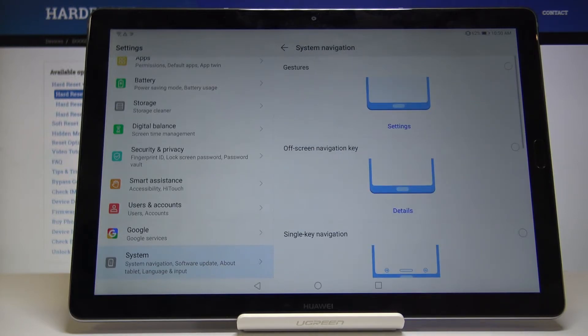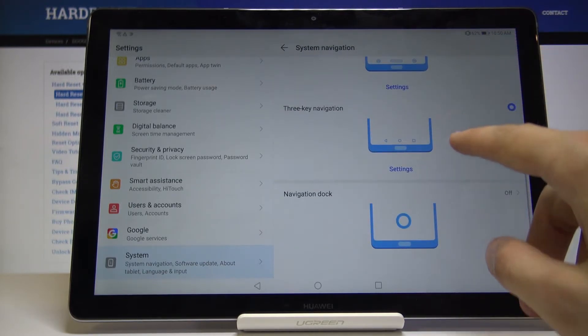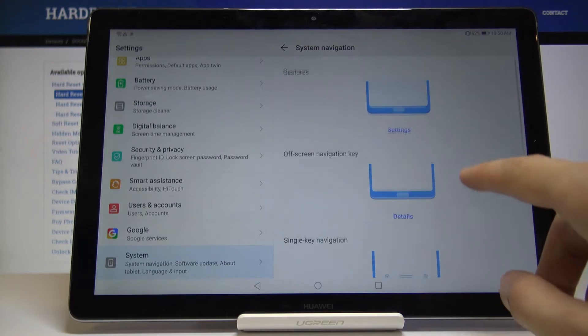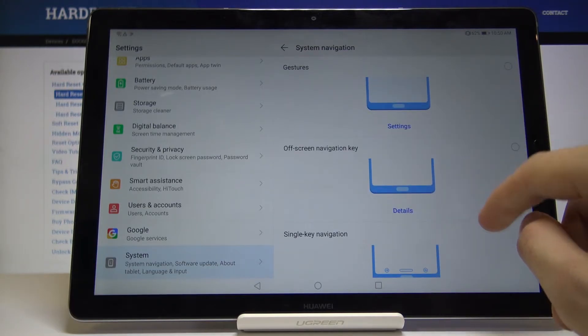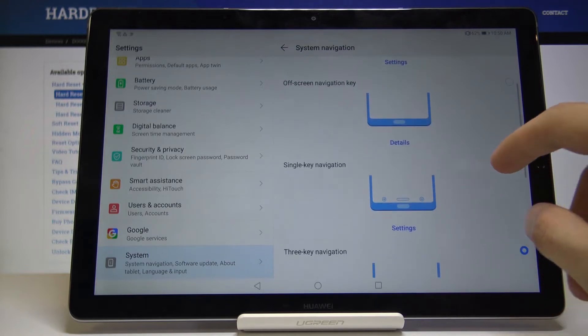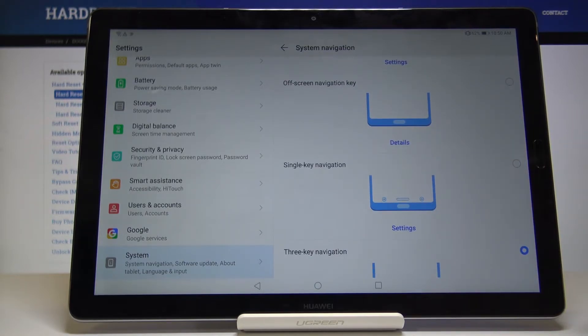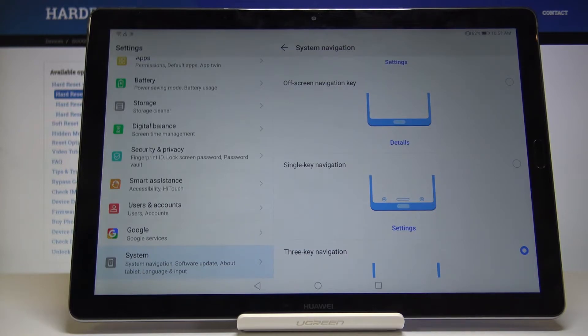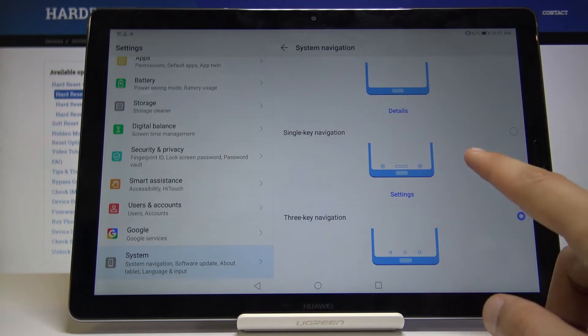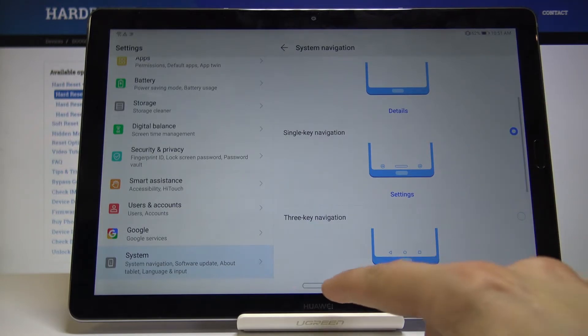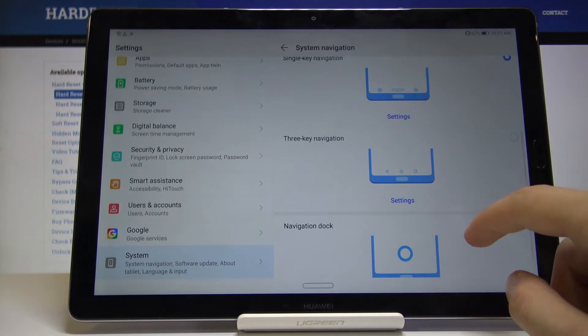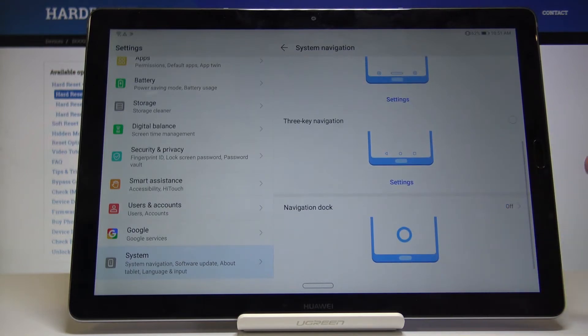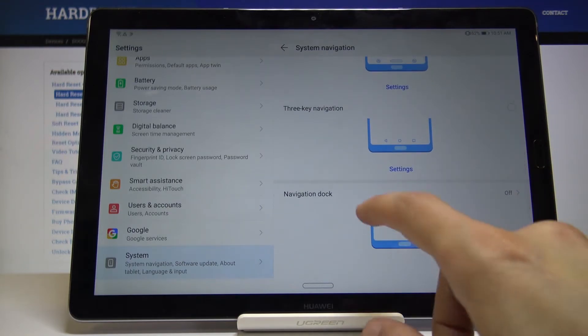You have a couple different ones. Actually a fairly decent amount. You have gestures, off-screen navigation key which is this button here which basically acts the same way. Just press it, hold it, or swipe it to perform all the tasks. Single key navigation is the Google version. Then you have the three key navigation which creates a kind of circle.